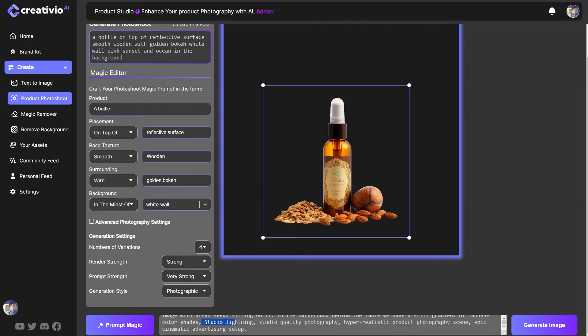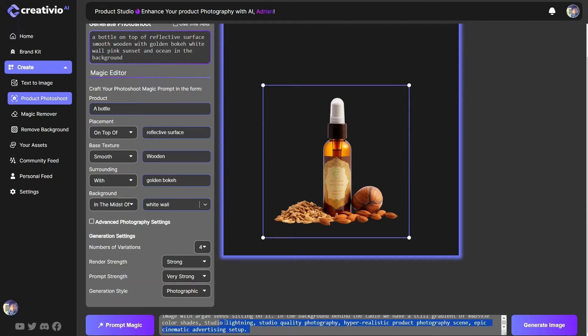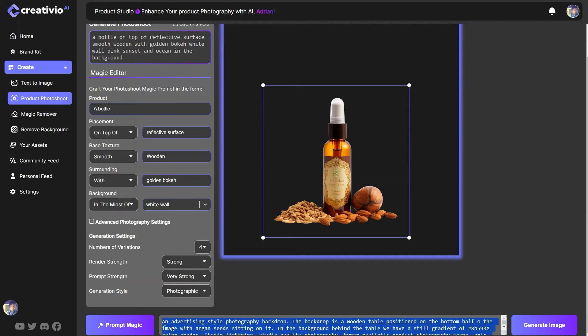And once I give them all these details. Now I'm giving some extra keywords that's going to make my product stand out like studio lightning, studio quality photography, hyper realistic product photography scene, epic cinematic advertising setup. Alright. This is my prompt. I'm not mentioning the product anywhere in my prompt.